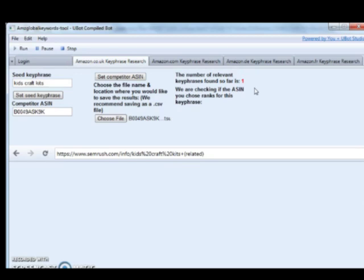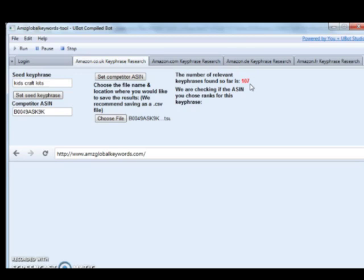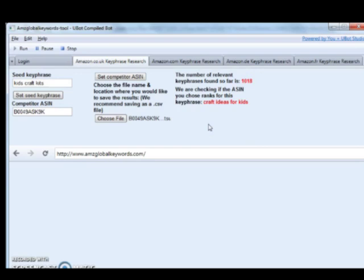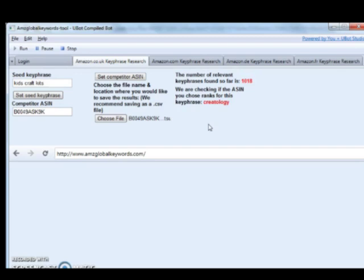These are key phrases related to our seed key phrase of Kids Craft Kits. Now we're expanding these and testing each one to see if the competitor ASIN we have actually ranks within the first page, within the first 10 results on Amazon.co.uk. You can see us flying through those and see how many key phrases we've pulled out. We'll forward the video and come back once it's finished. Now we've finished and you'll see it says finished and you get an OK.